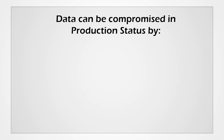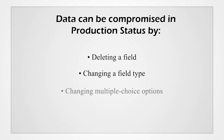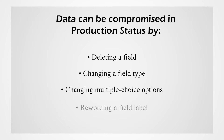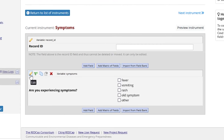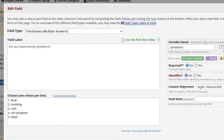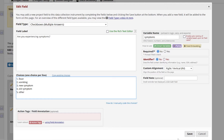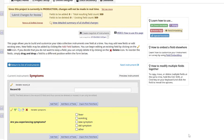There are several ways that users can compromise data when editing a project in production status. Deleting a field, changing a field type, changing the multiple choice options, or rewording a field label may result in data loss. For example, recoding field choices does not change the data saved to the database, but only updates the labels. This will change the meaning of the data previously entered, and records that have responses will need to be updated to ensure accuracy.